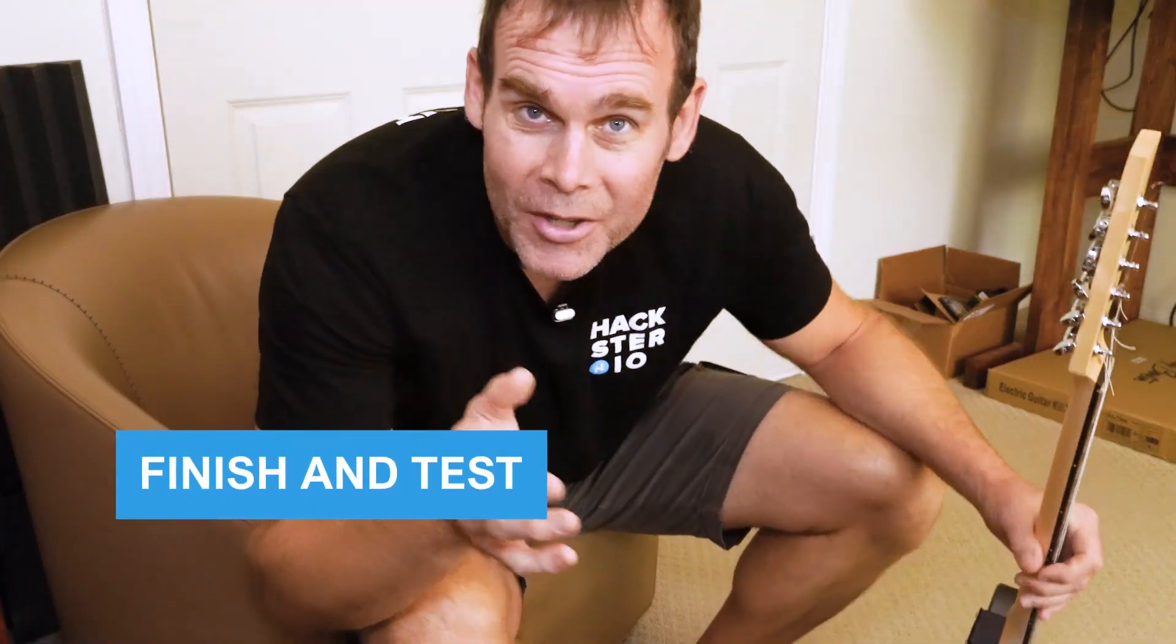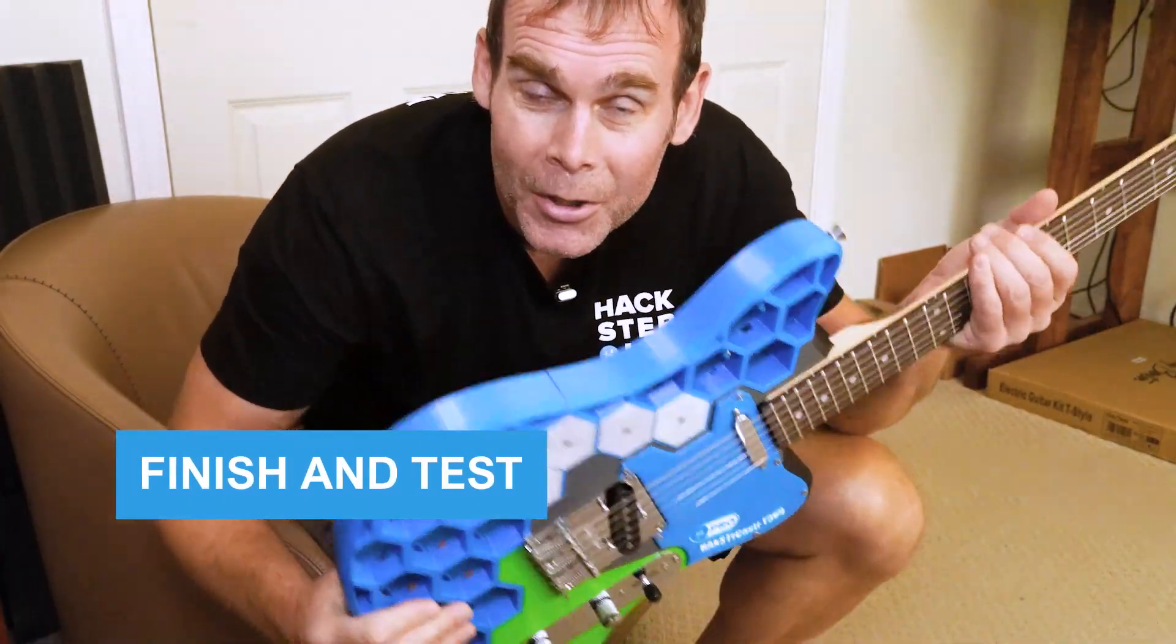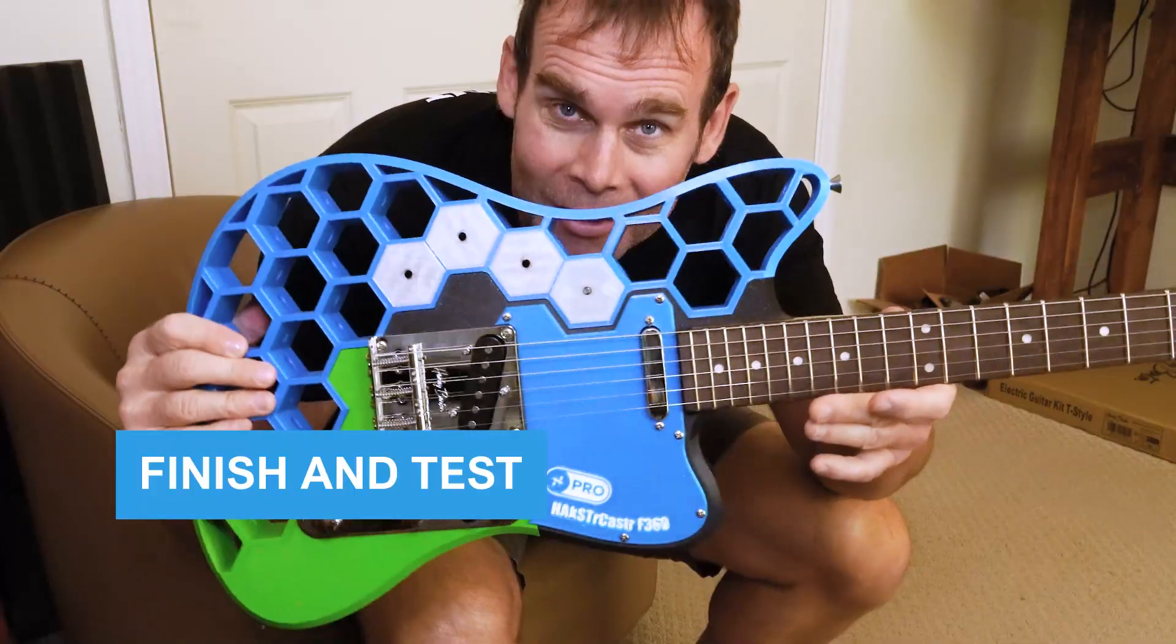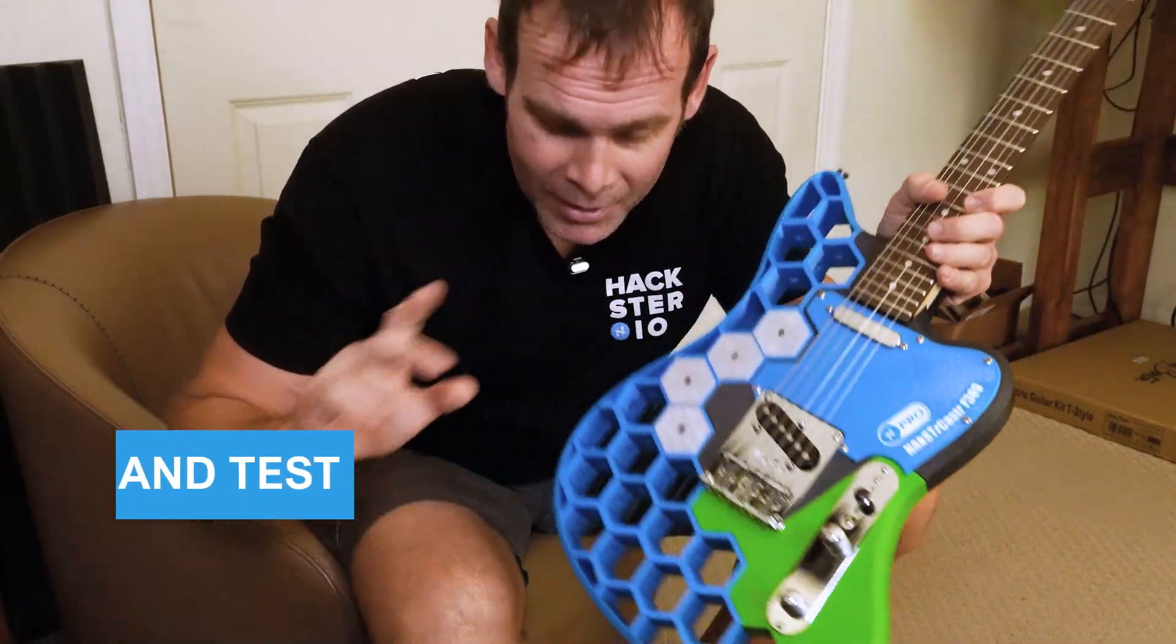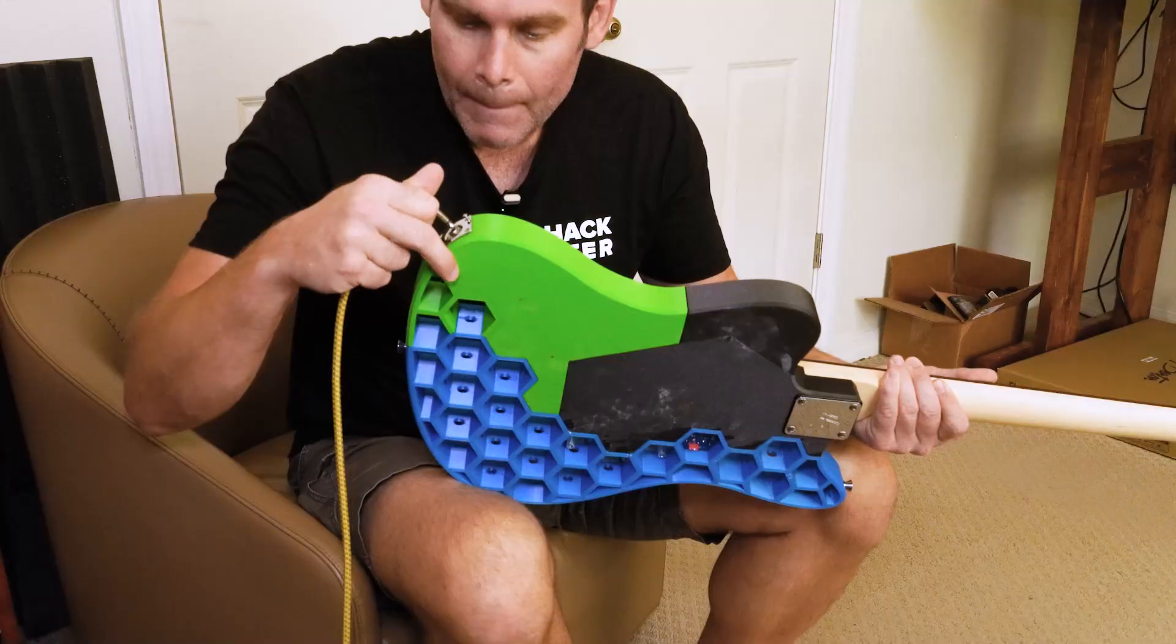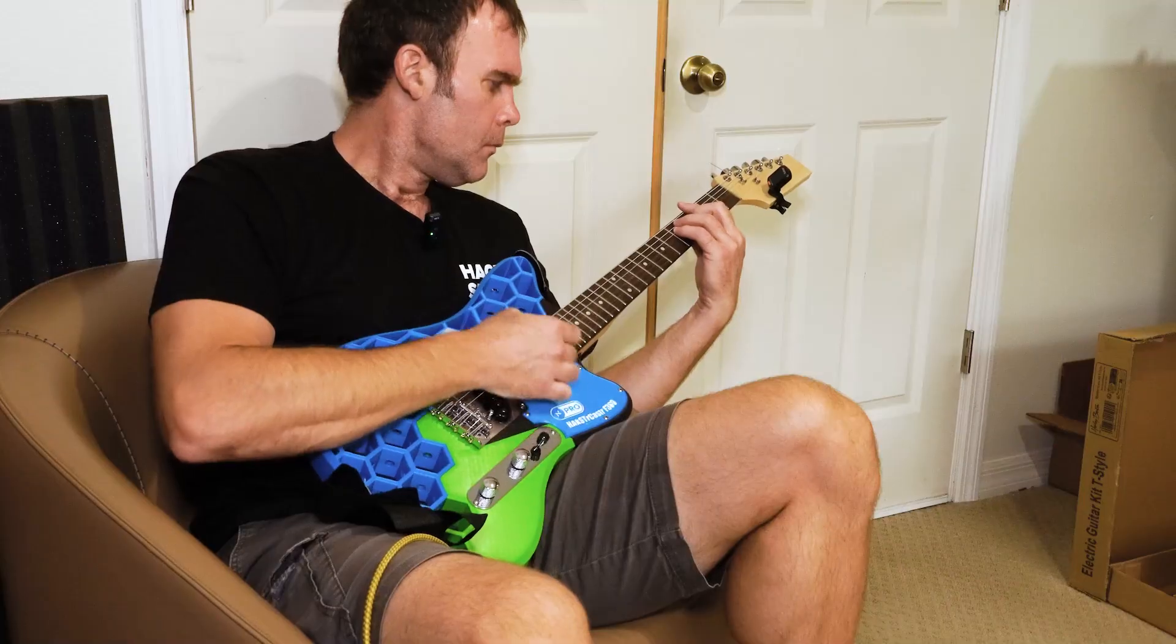I don't know how this is gonna sound, but I'm gonna go ahead and hook my Hackster Caster up to an amp, and we'll see if it makes any sort of noise. I've cut the guitar into adjusted so it's playable, if not perfect. Let's see how it works.